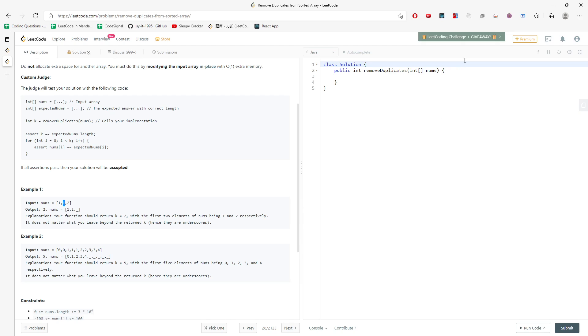So let's start coding and I'll basically just tell you what you need to do. So if nums.length is equal to 0, we can just return 0.